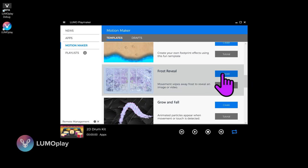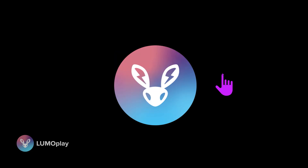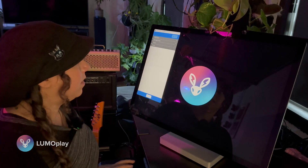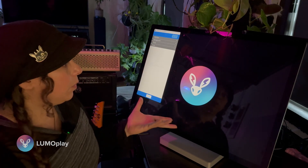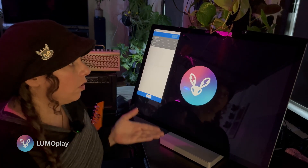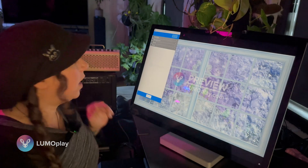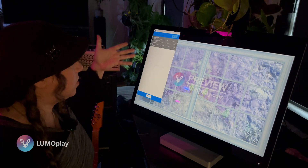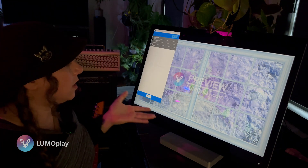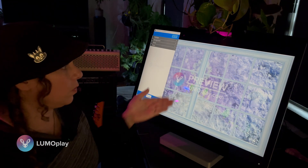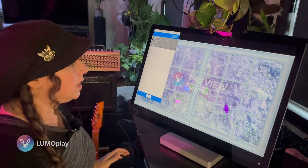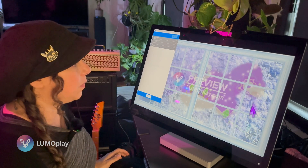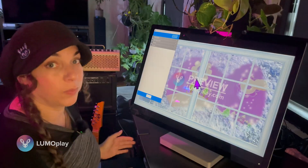I'm going to click Create and that will open up the template on my computer. There are two parts to that: there's the controls and there's the actual app, so you can test your app as you're building it.